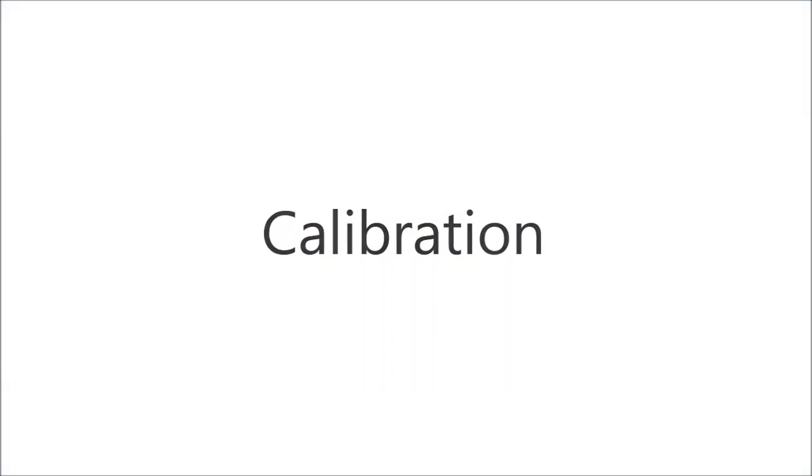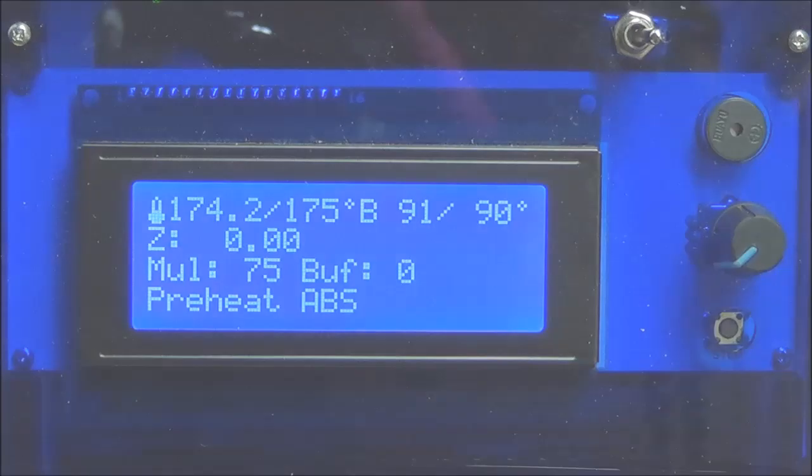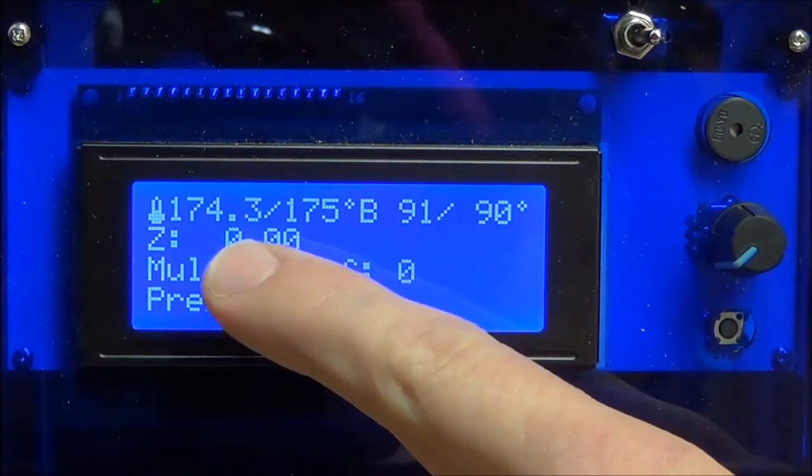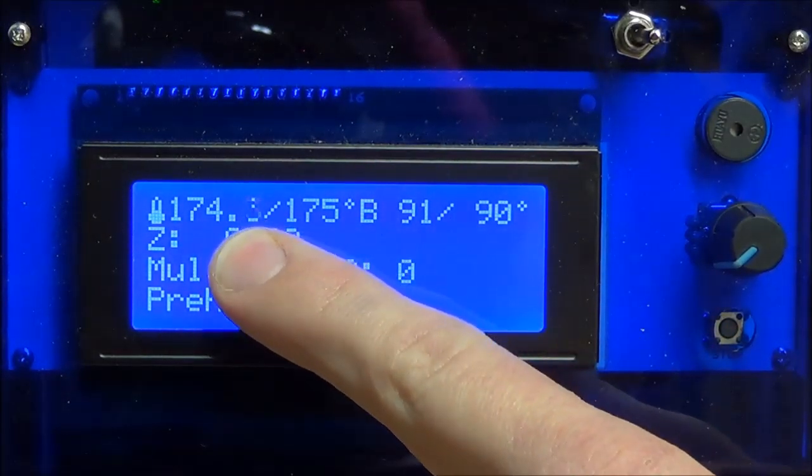Now that the Orion Delta is up to temperature, it's quick and easy to calibrate the machine. You can see here that the printer has reached its target temperatures.